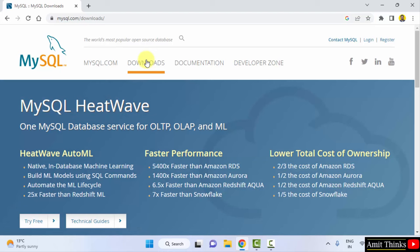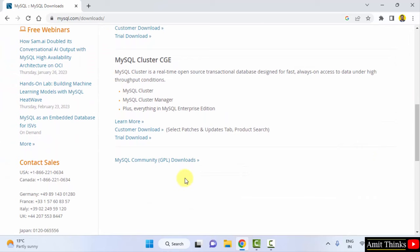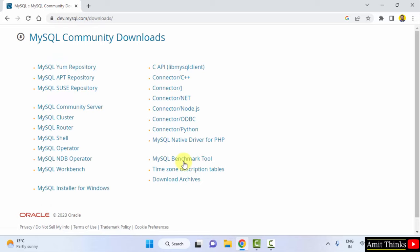Now the download section is visible. Go below and here, search for MySQL Community GPL Downloads. Click on it. After reaching here, click on MySQL Installer for Windows.